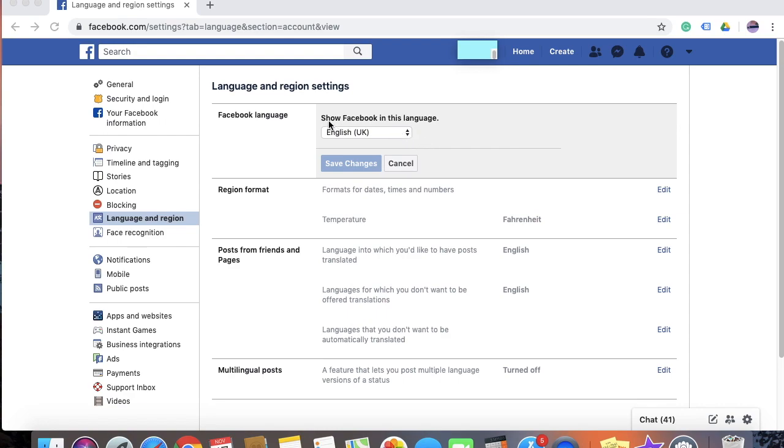Under show Facebook in this language, you will see a drop down. Go ahead and click on this drop down.